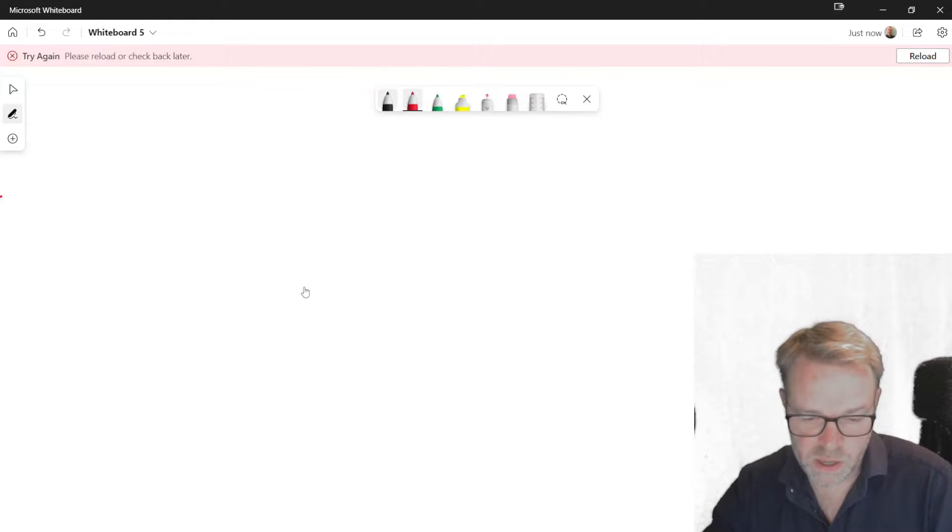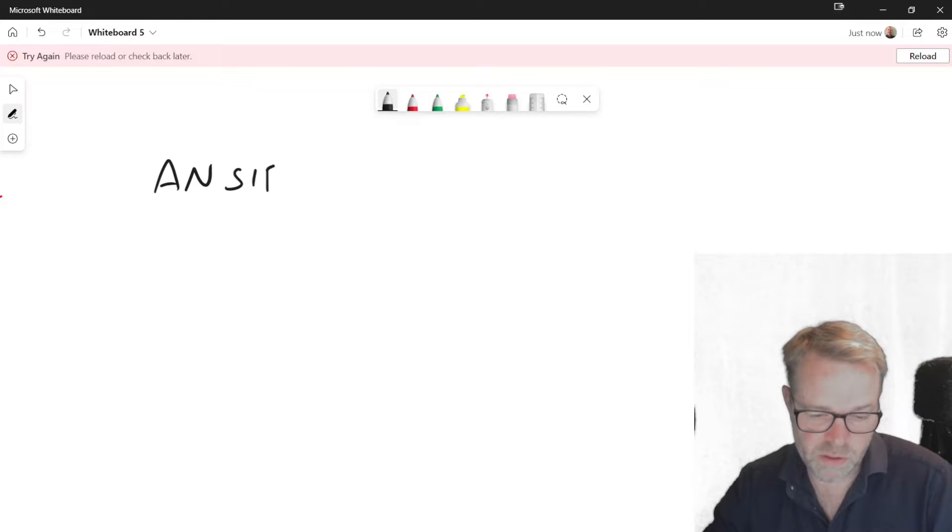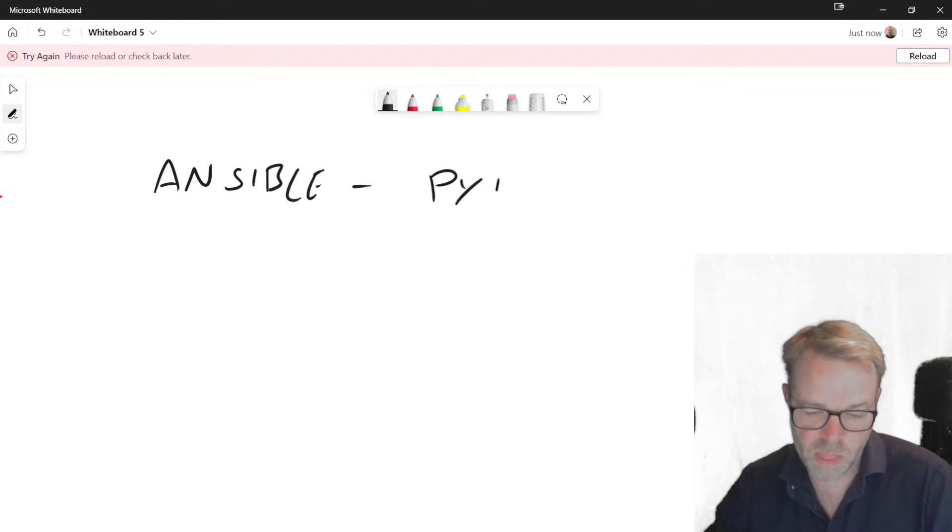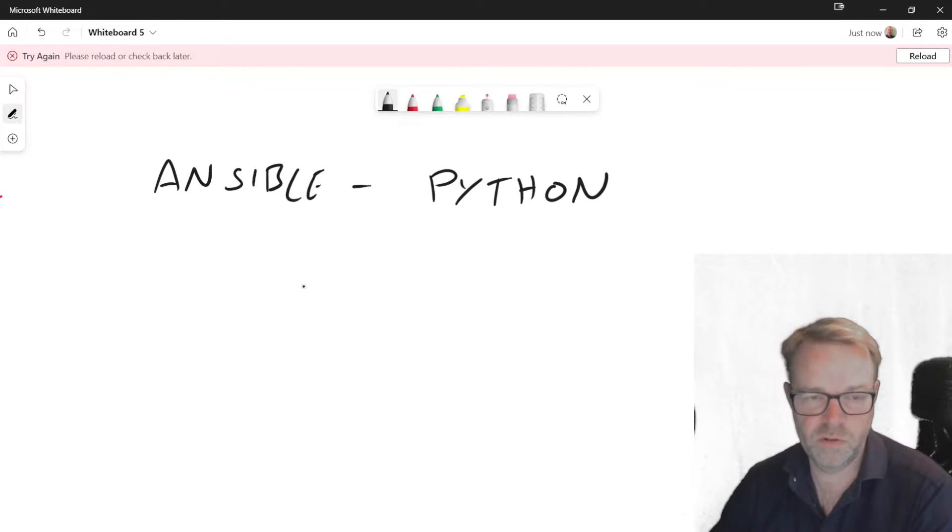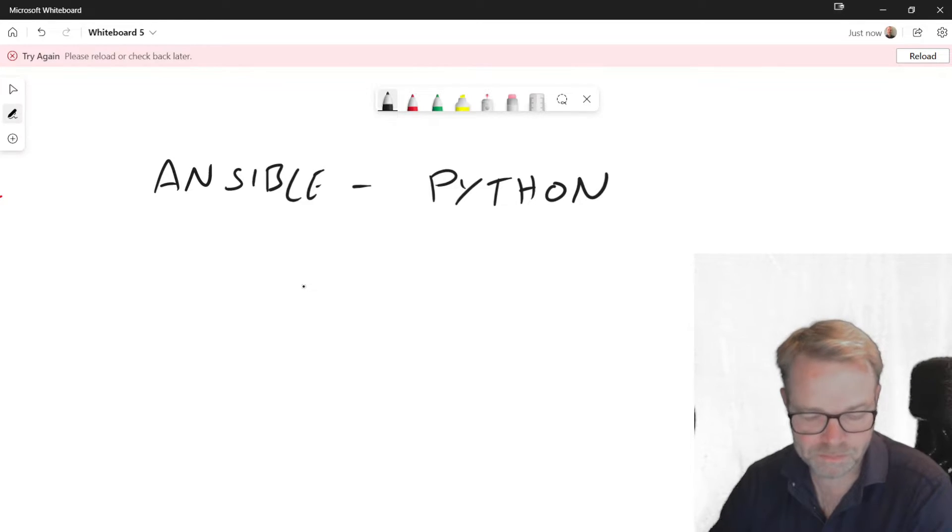Ansible is written in Python. So it's written in Python, but you don't need to know any Python to run Ansible. The back end of it is a Python program.